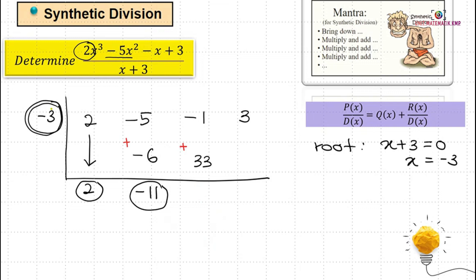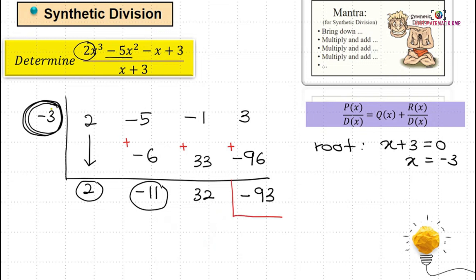Repeat the process again: negative 3 times 32 is negative 96. Then 3 plus negative 96 gives us negative 93. The last number, negative 93, we call it the remainder.